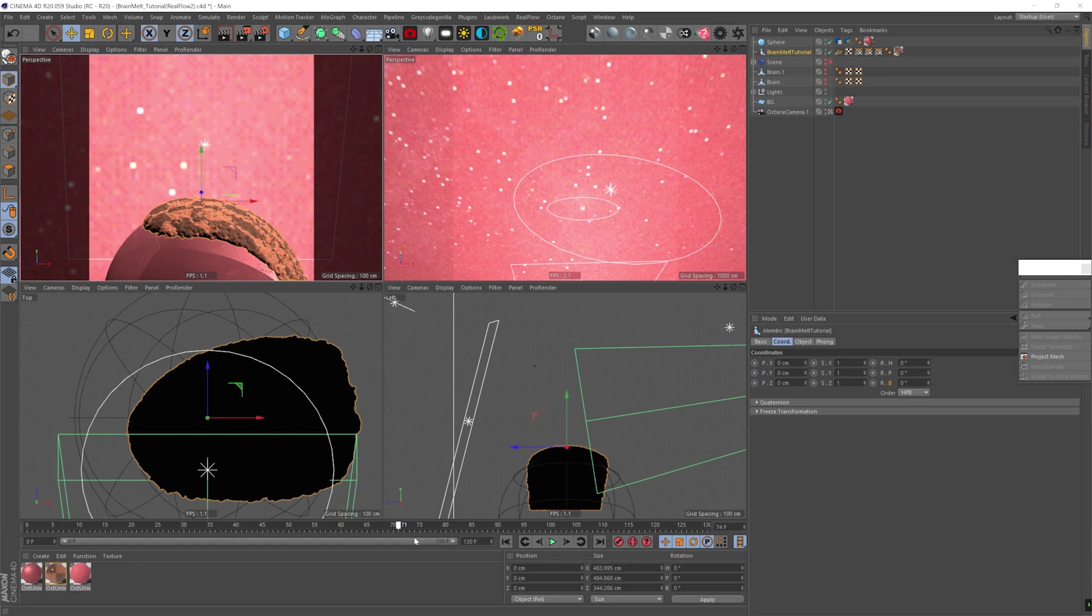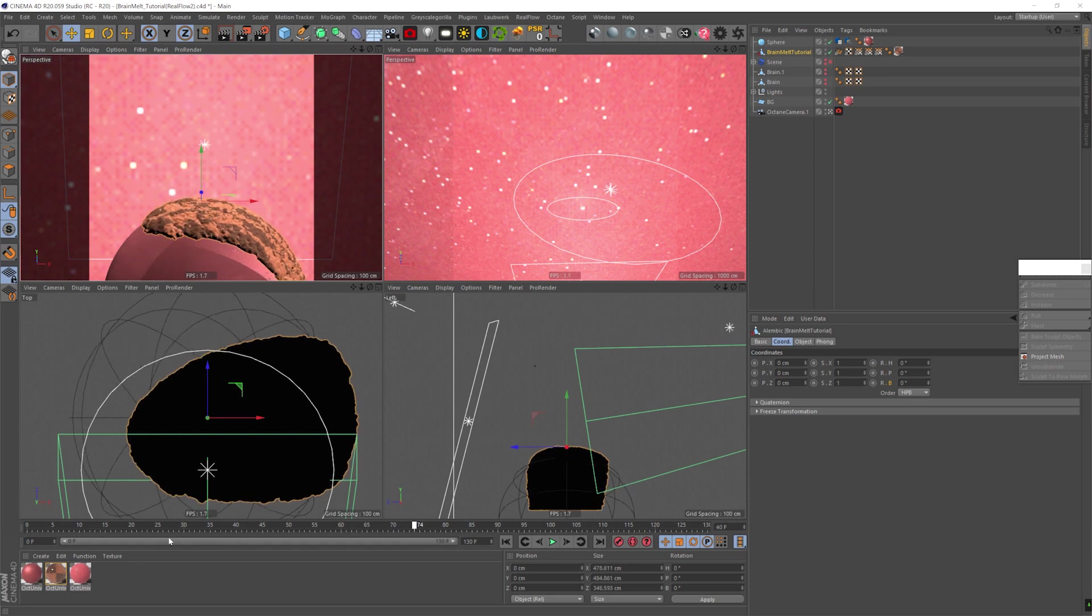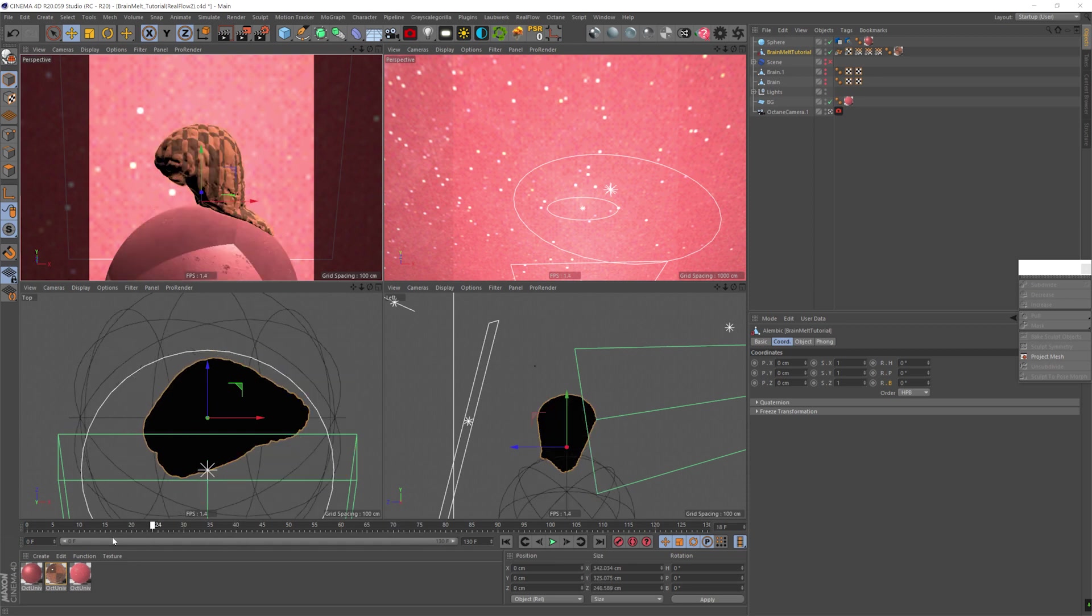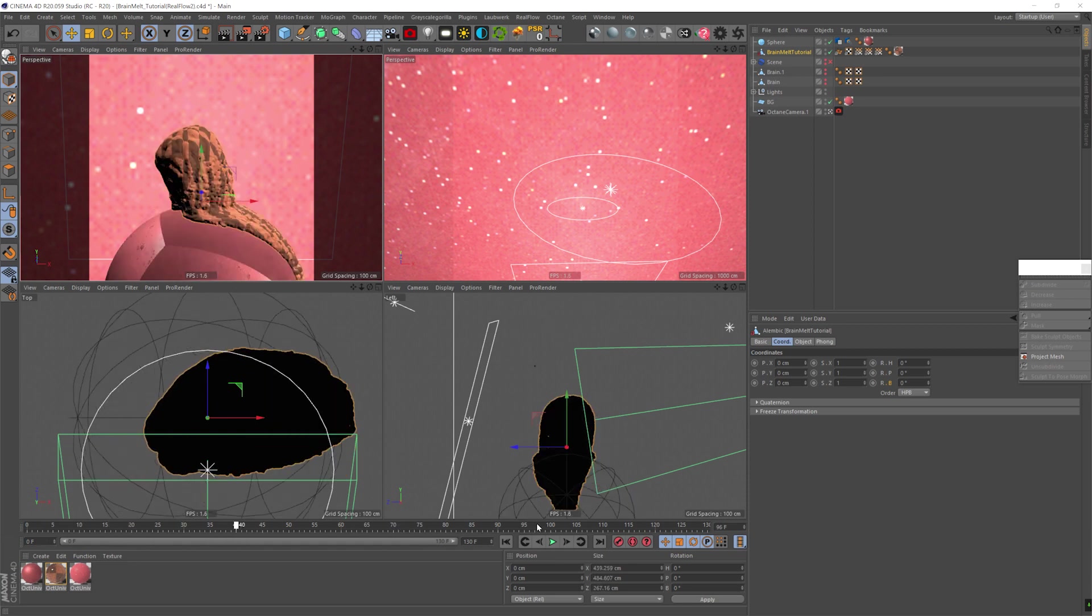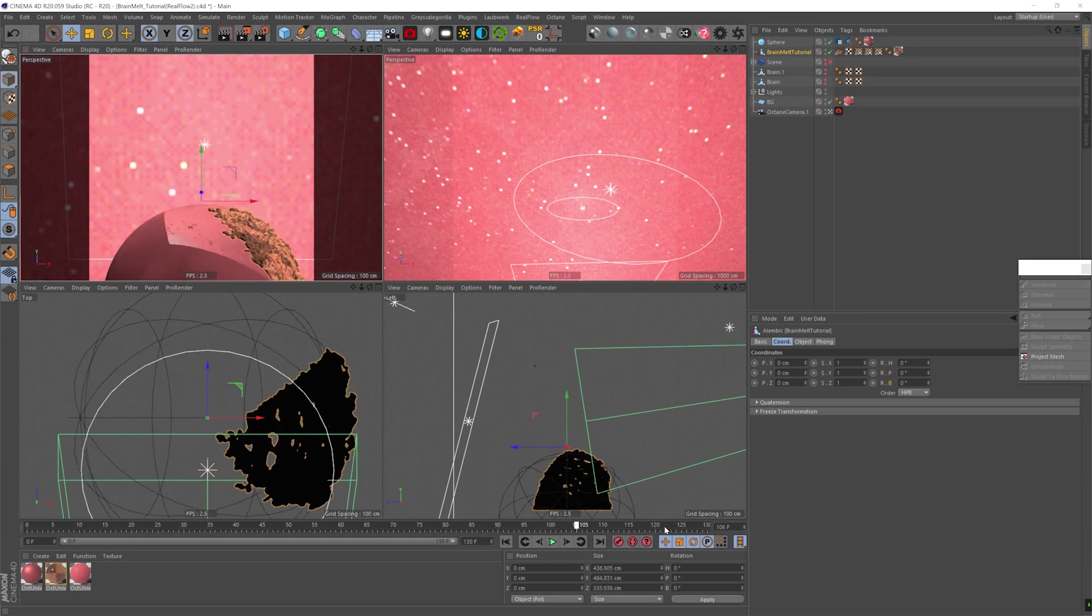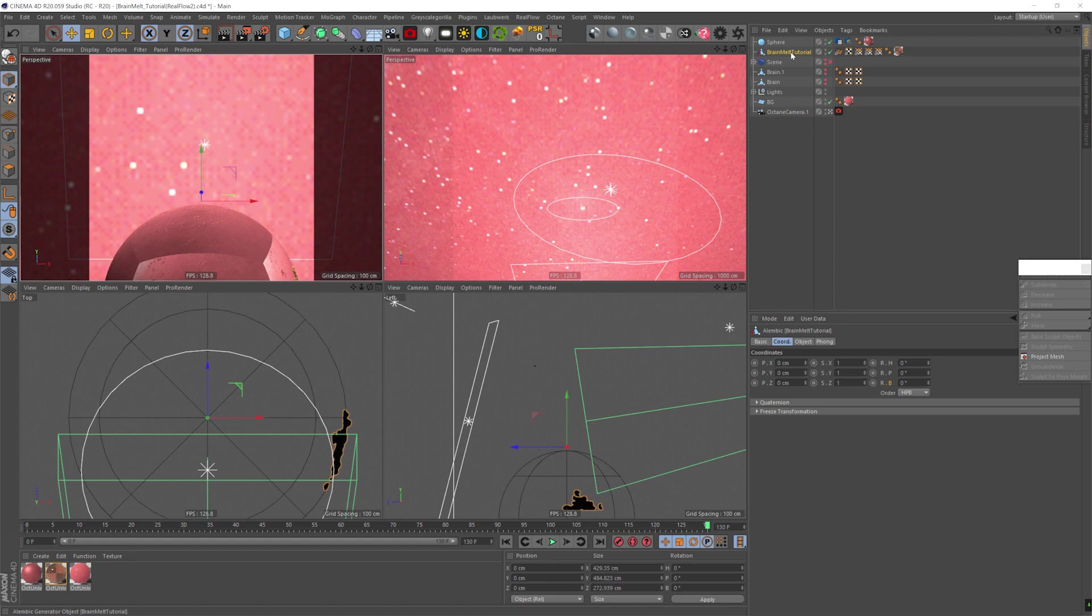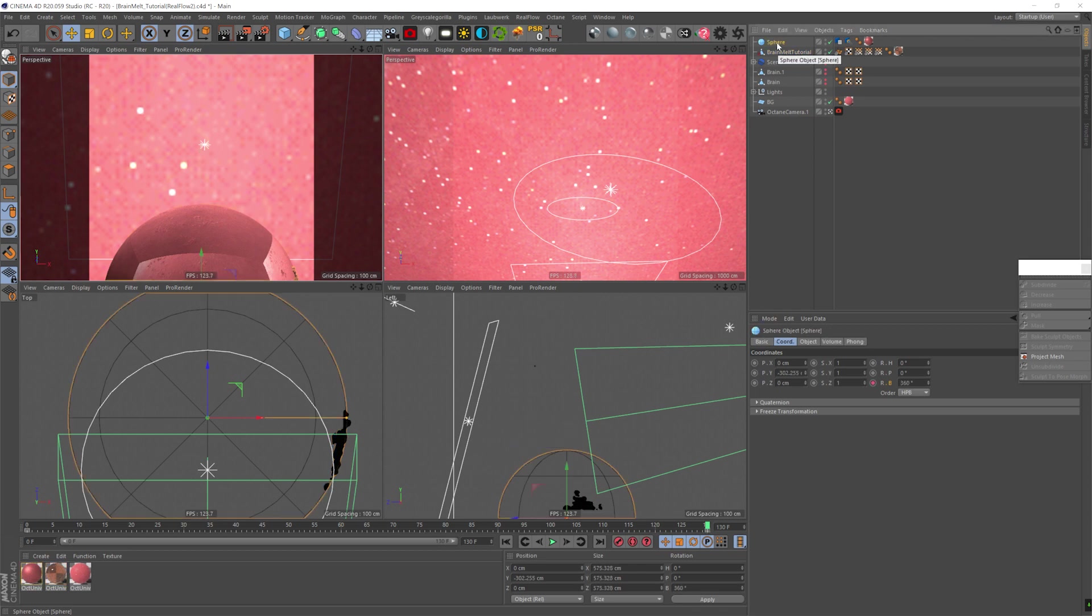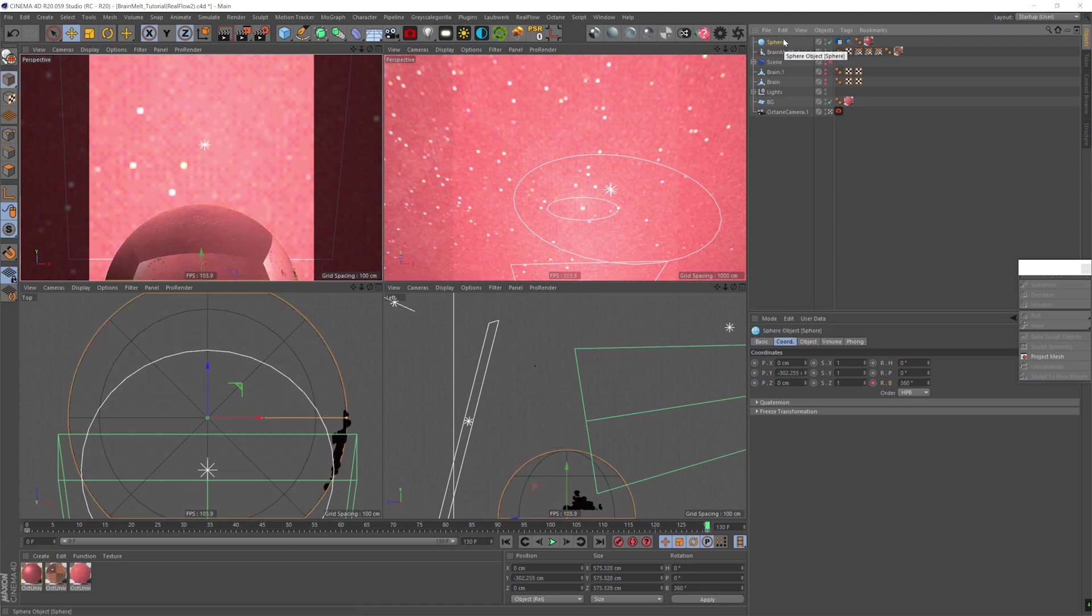And now as we can see, we have an Alembic of the mesh doing its thing. And then once we hit the end, as you see, it didn't completely leave the frame. Now we can recalculate it, recache it, all that stuff. But I'm going to go the easier way. I'm just going to rotate the whole animation a little bit towards the end.